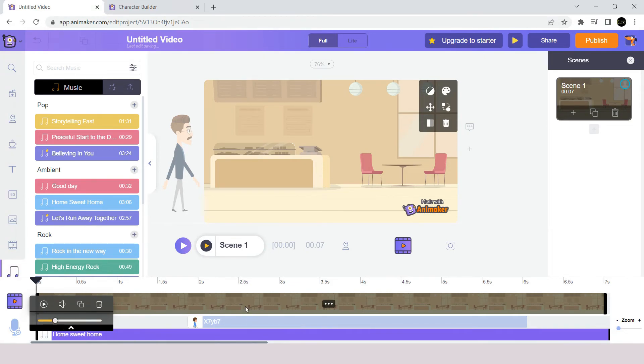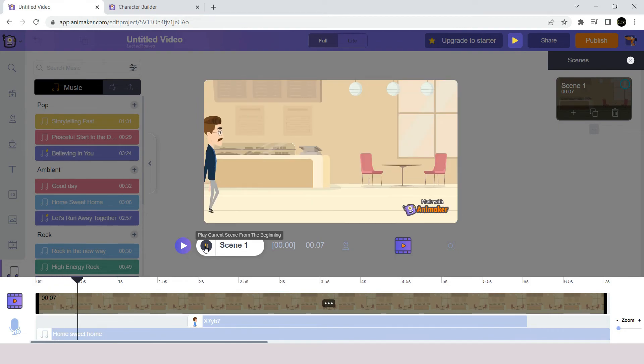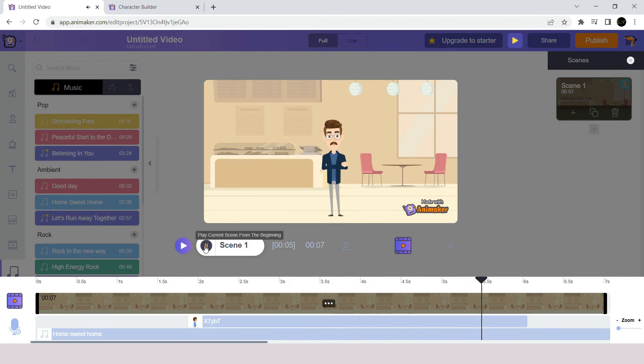Now, let's have a preview of our scene. Hi. My name is Sam. I am an engineer.